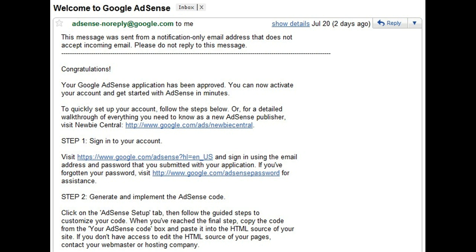So this is how you actually create your Google AdSense account for a website or a blog. Thanks for watching. I hope this video has helped you. Please do like, share, and subscribe for upcoming videos. Thank you.